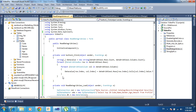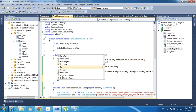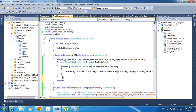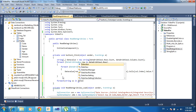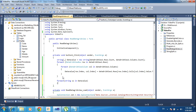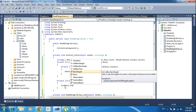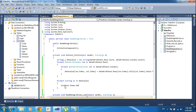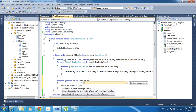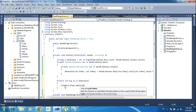Here, for each string ss in dataValue, I will write: ListBox1.Items.Add and pass ss.